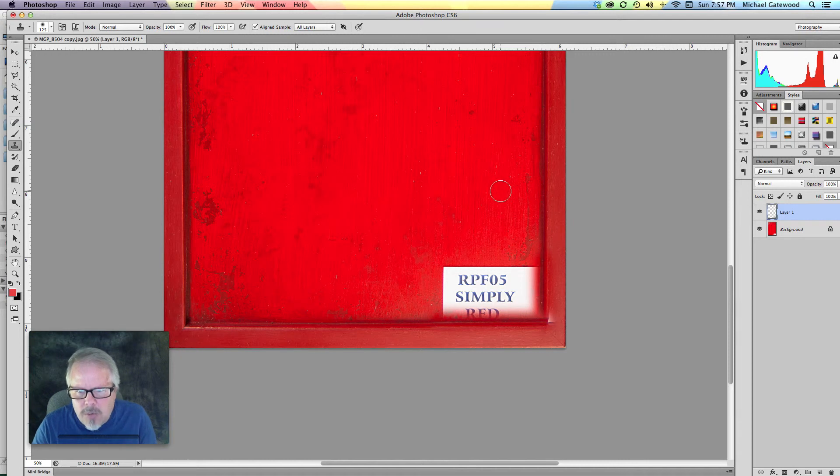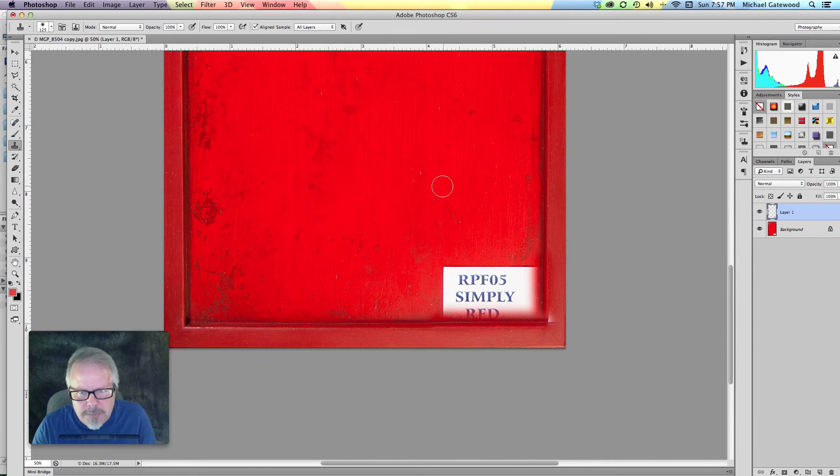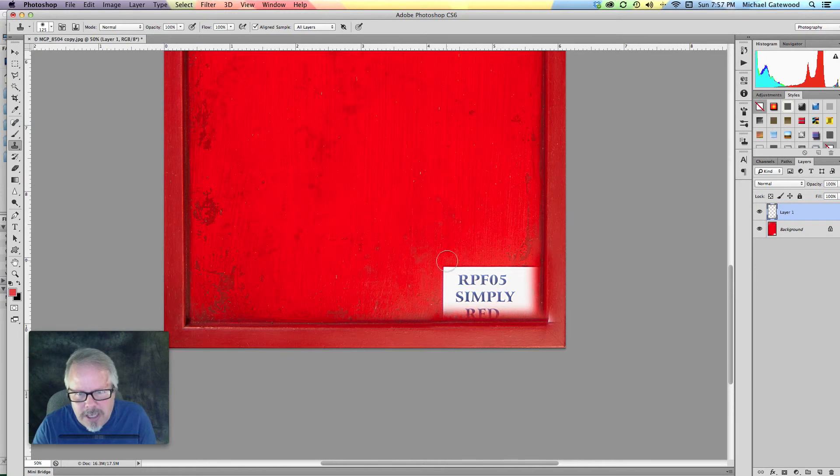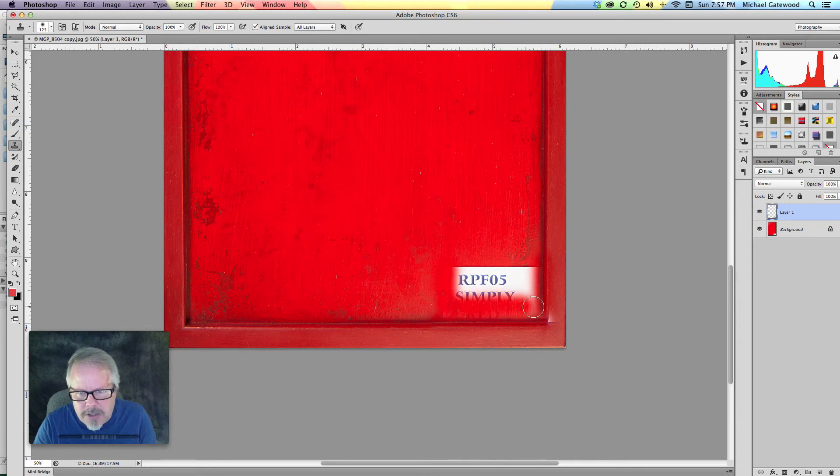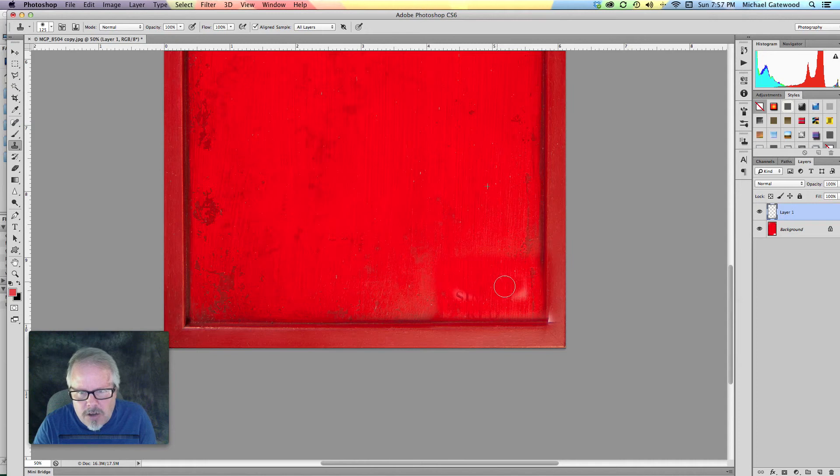Now what I'm going to do is simply go in here and hold down the ALT key and click and with the same light source we're going to come in here and get rid of all this right in there.